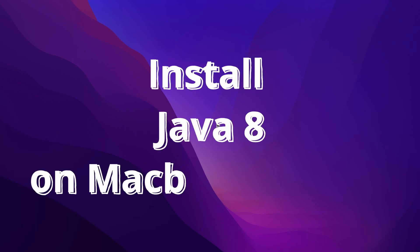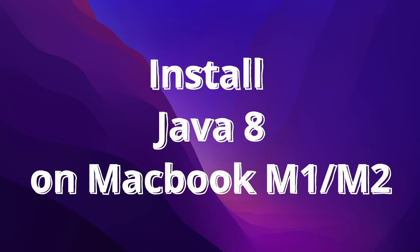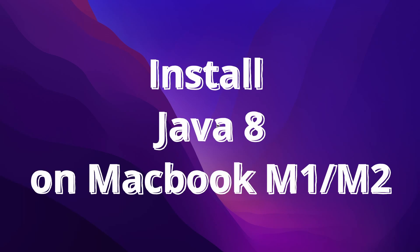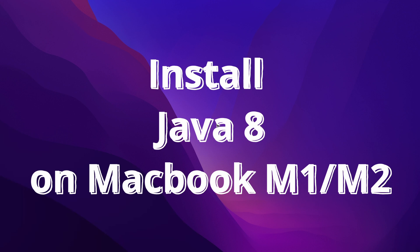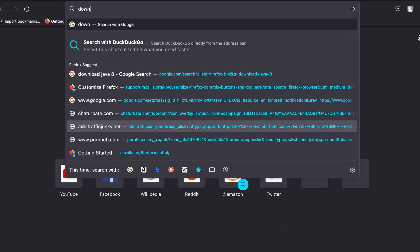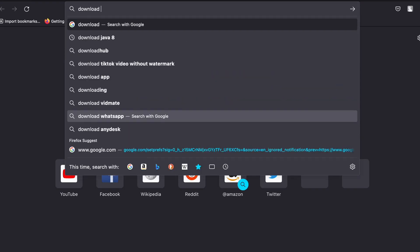Everyone, welcome back to another video. In this video I'm going to show you how you can download and install Java 8 onto your MacBook with the Apple Silicon. For that, let me just go into the browser and search for download Java 8.